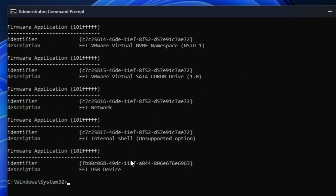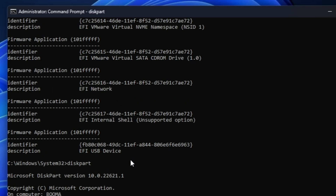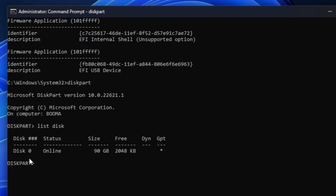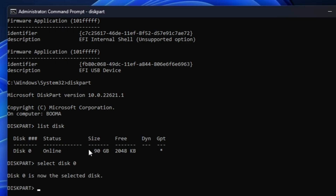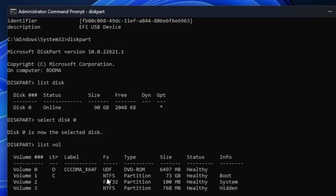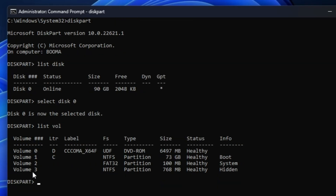Now for the final step, type diskpart and hit Enter. Once in DiskPart, type list disk to list all disks on the machine. You'll likely see only one disk. Type select disk 0 — if you have multiple disks, select the correct one where you dual booted Windows and Ubuntu or Chrome OS. Then type list vol and hit Enter to list all volume partitions created on that disk.